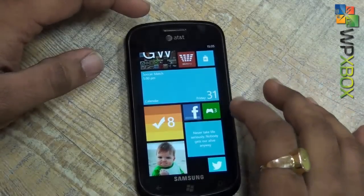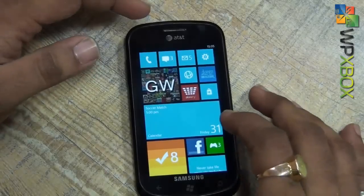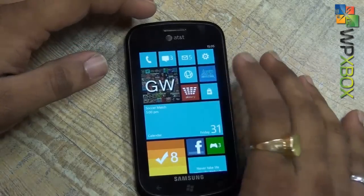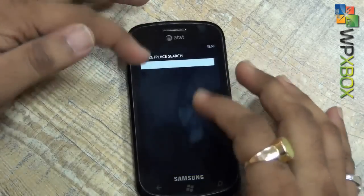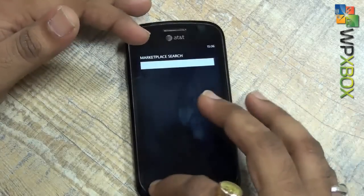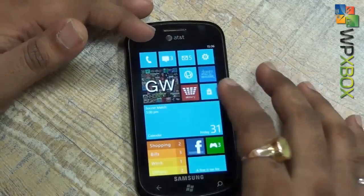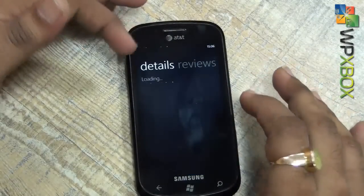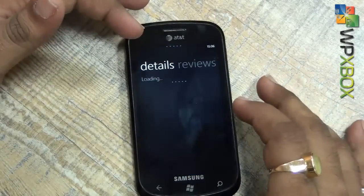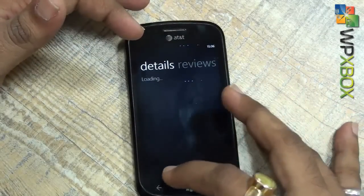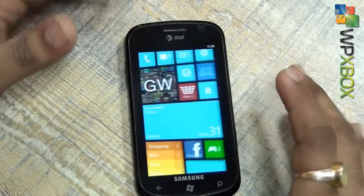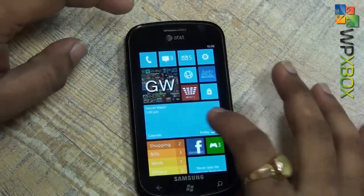Similar to what other tiles do — if you hit the marketplace tile, it will give you a marketplace search, and some apps can be installed directly from there. There's something really cool about this.